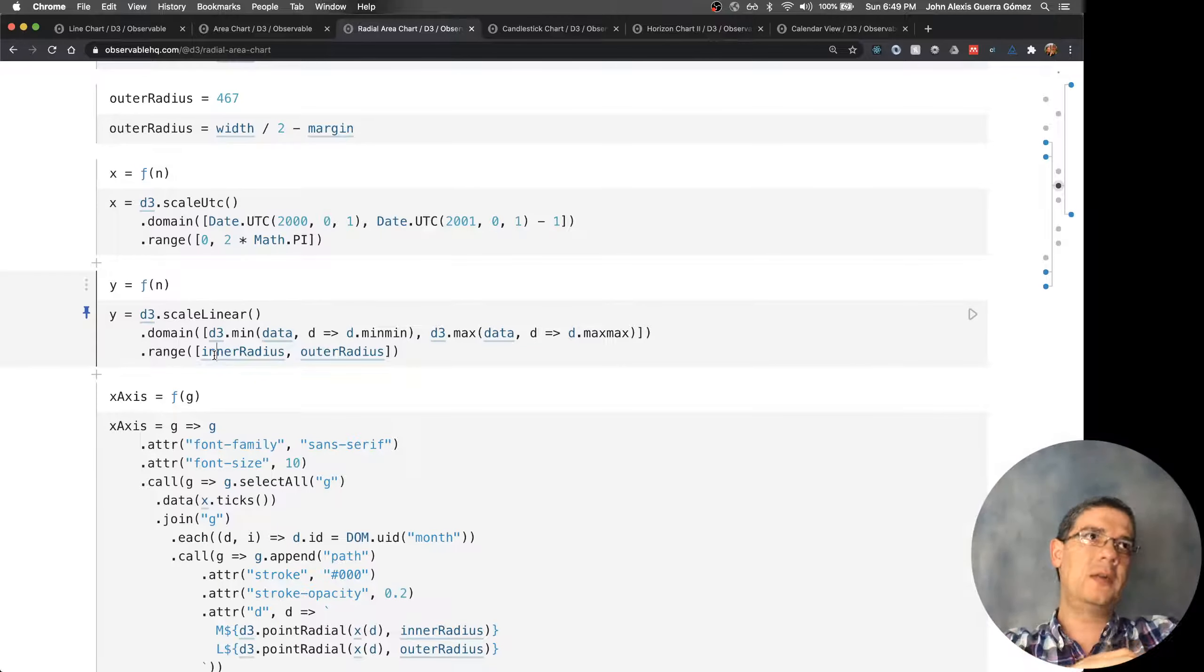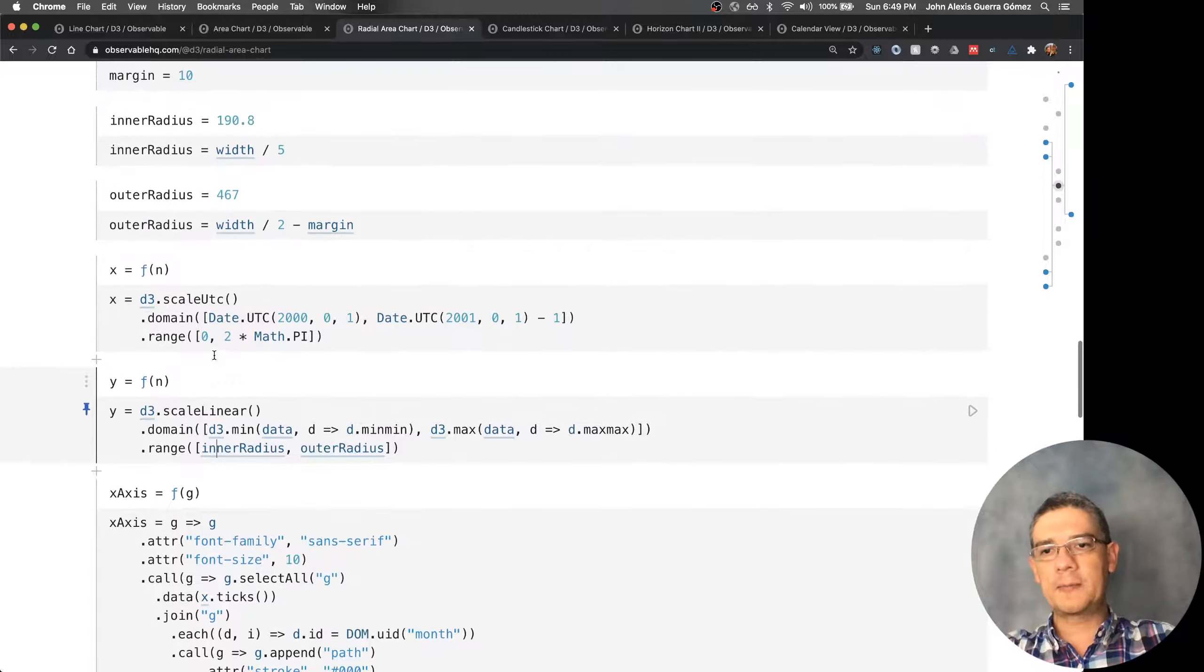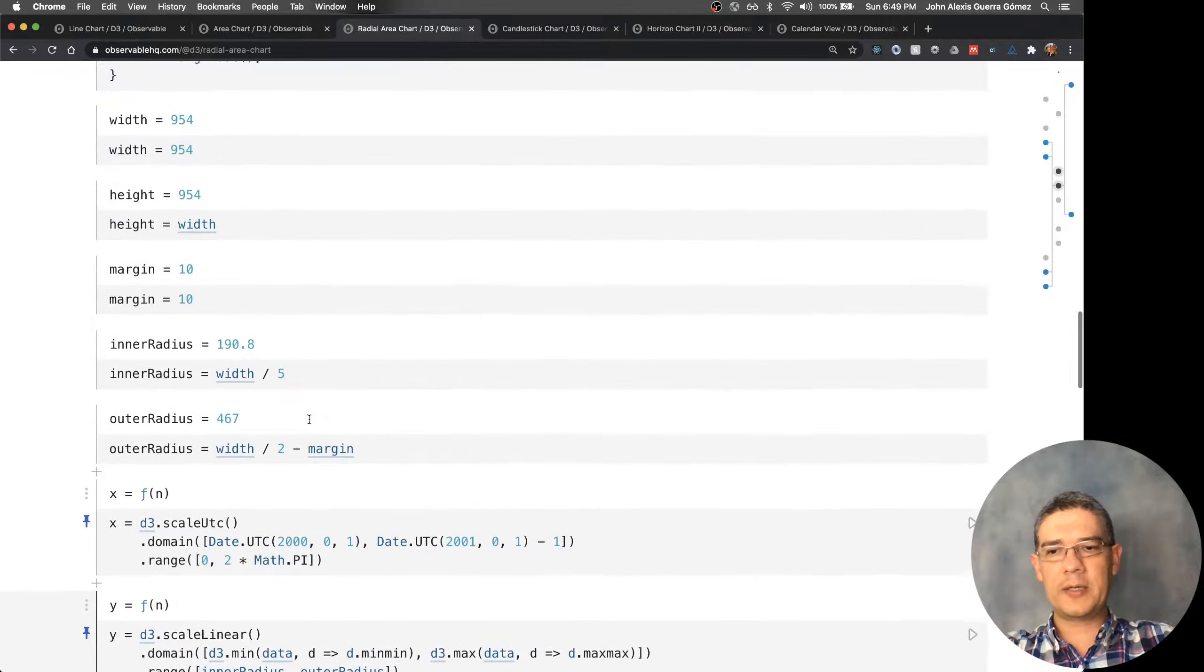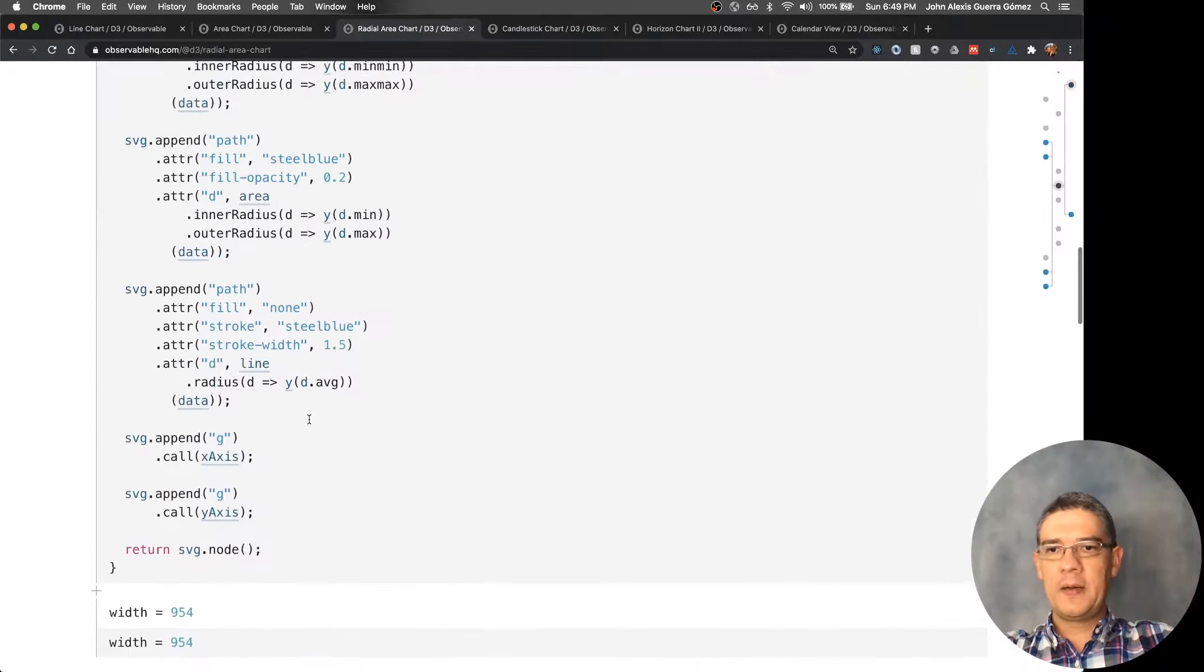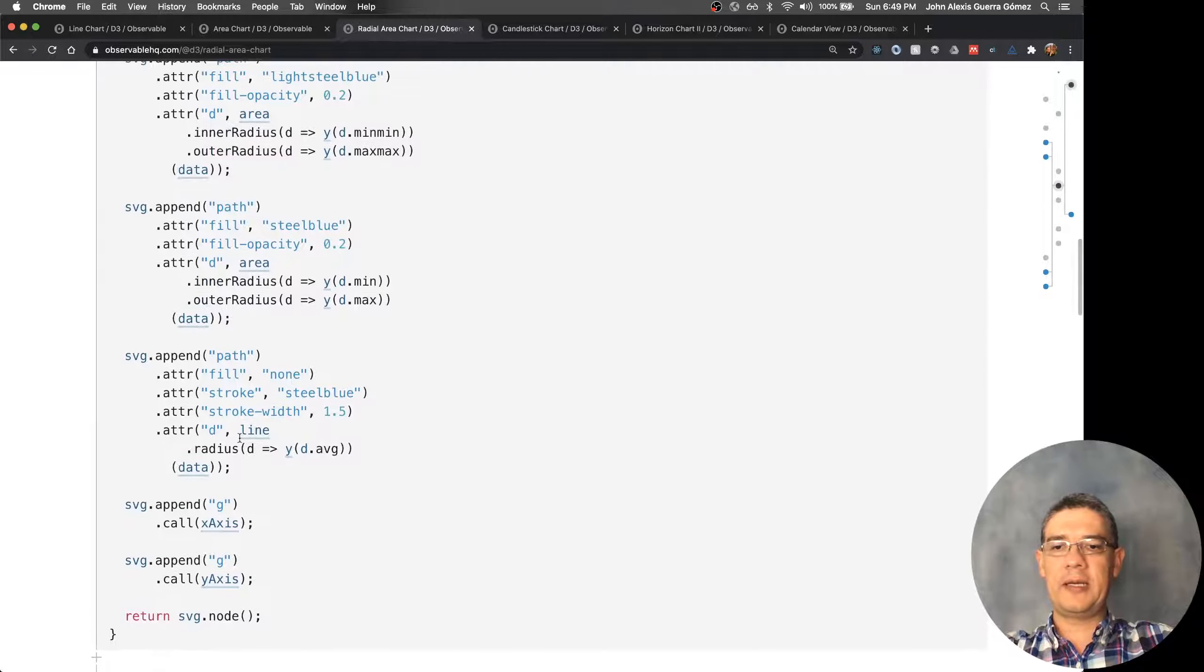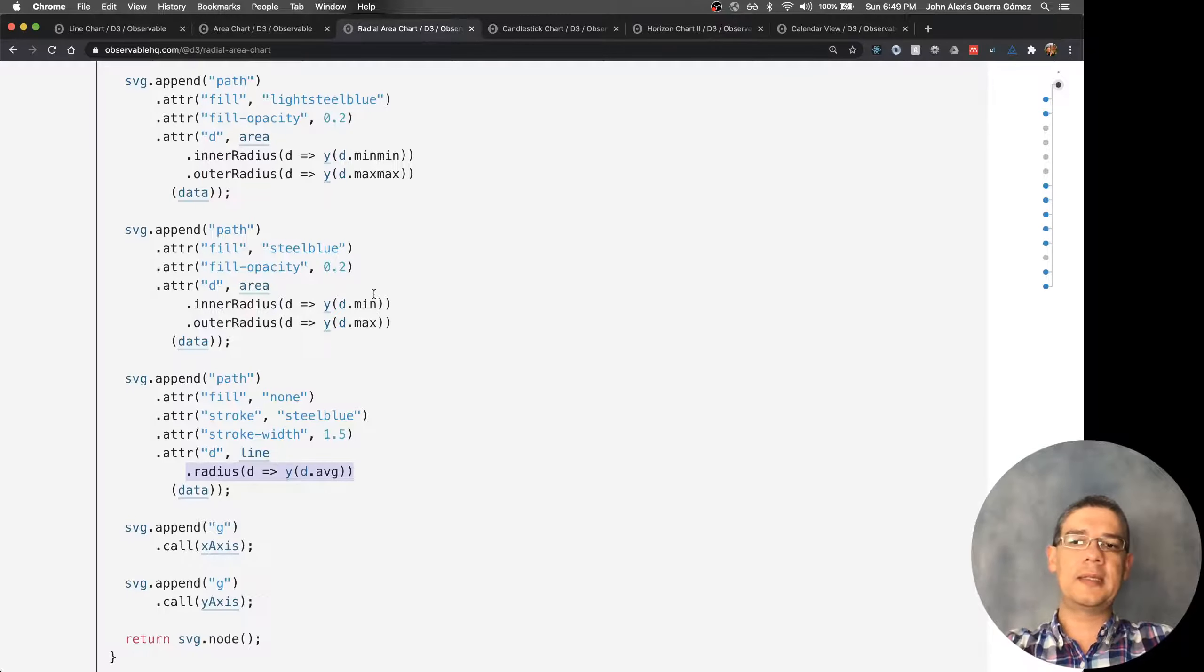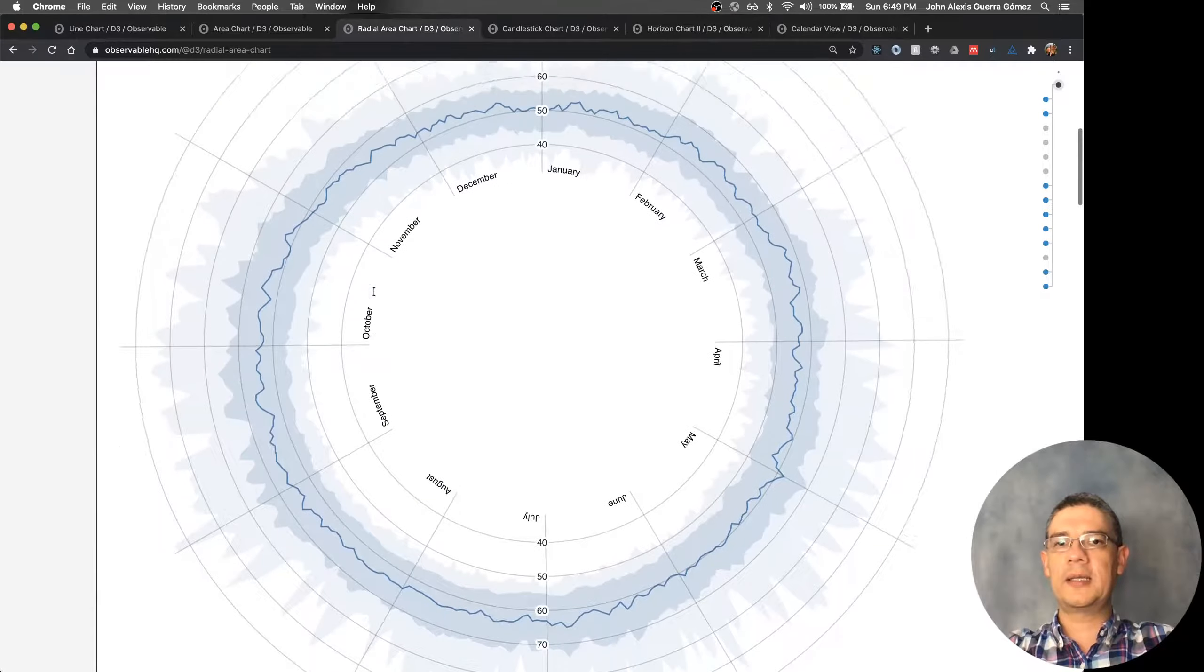The same goes here—y is not going from zero to the height or from the height to zero, but from the inner radius to the outer radius. You can change all of those parameters to see how it works. Then once you have that, here on the line you can change the radius depending on what attribute you get, and then you get the nice chart for that.